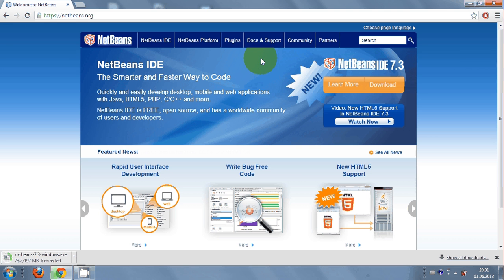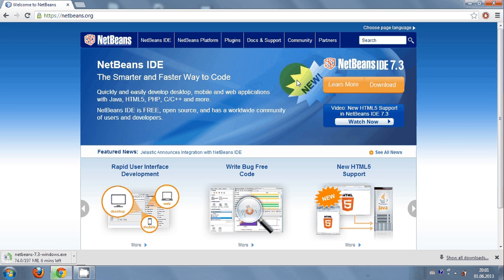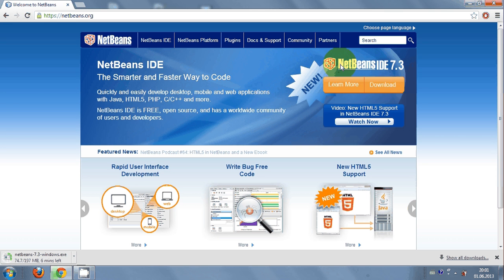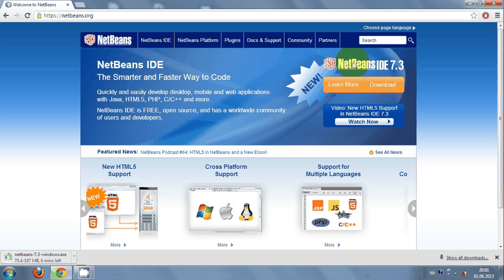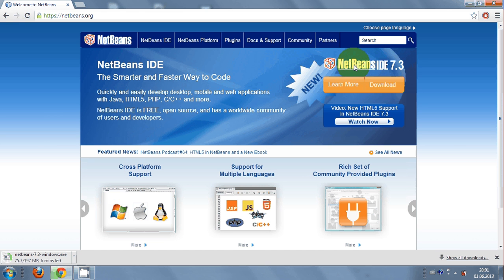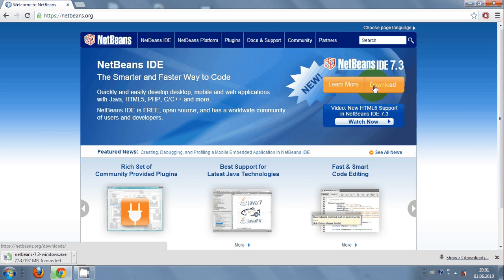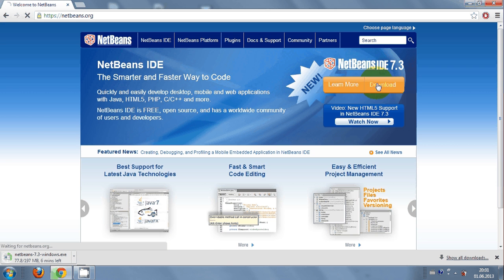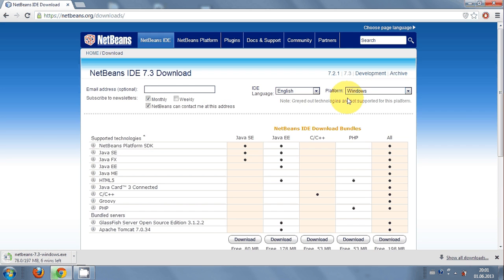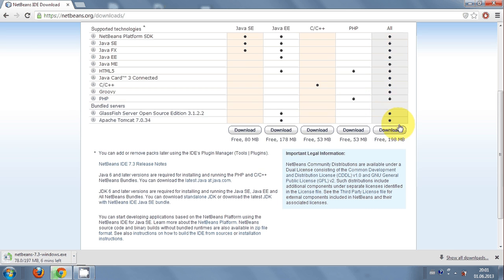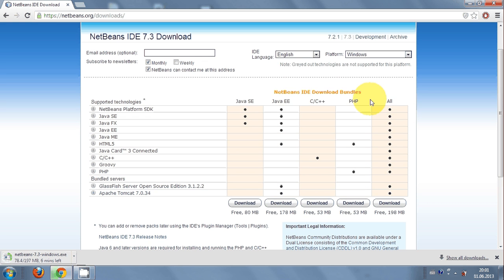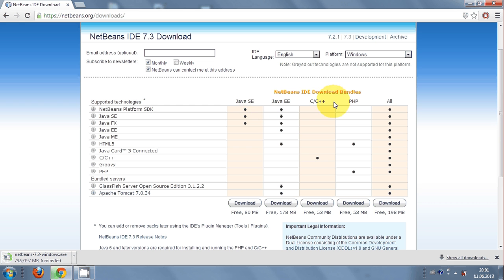At the time of making this video, the NetBeans IDE 7.3 version is the latest version. So you just click at the download and here you will be presented some options for download.